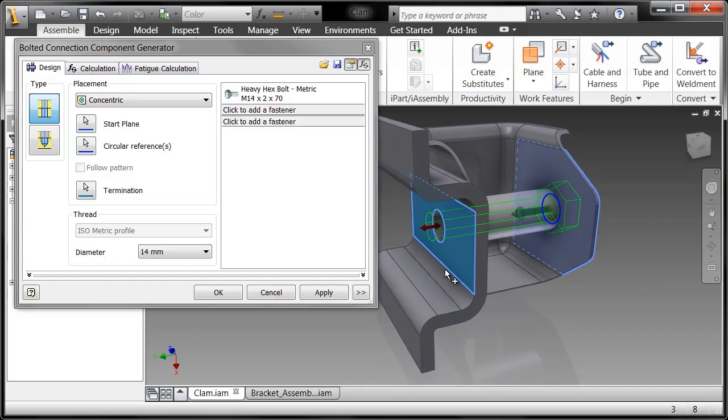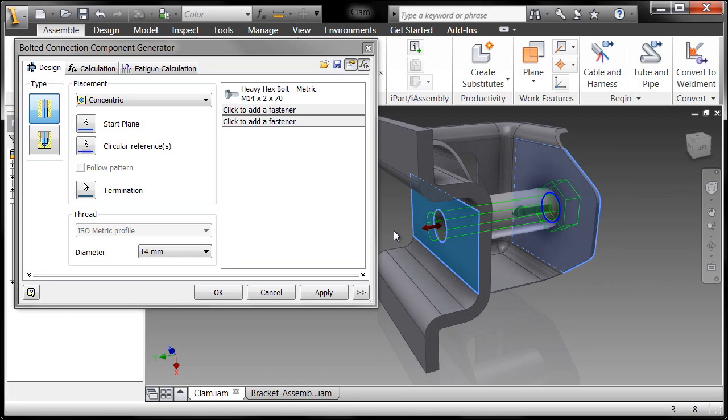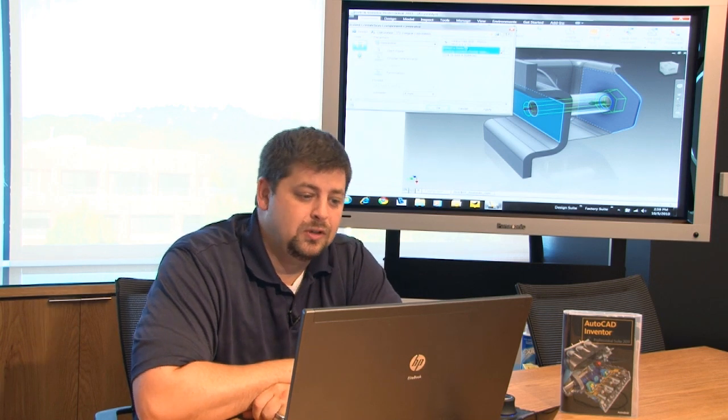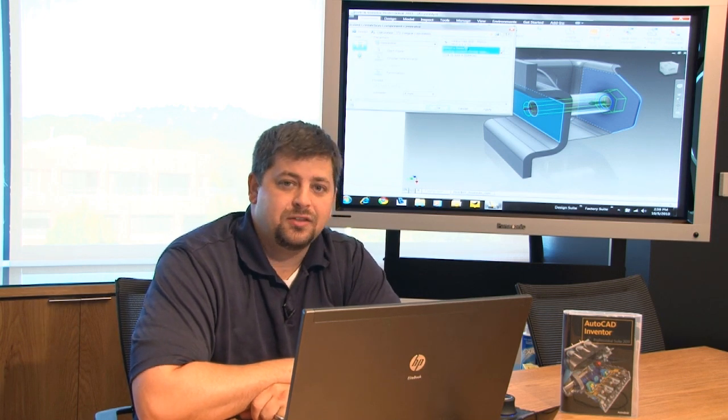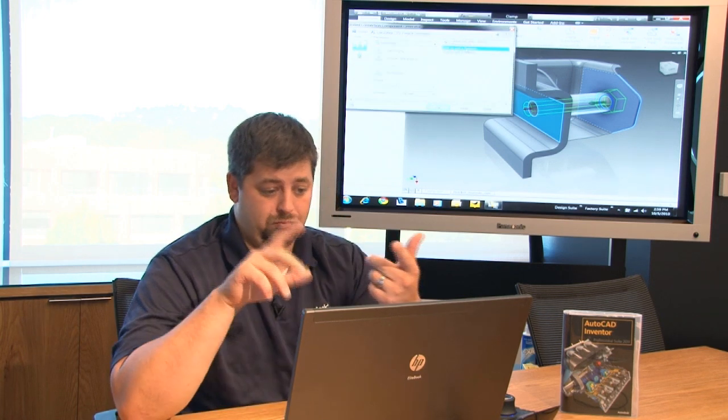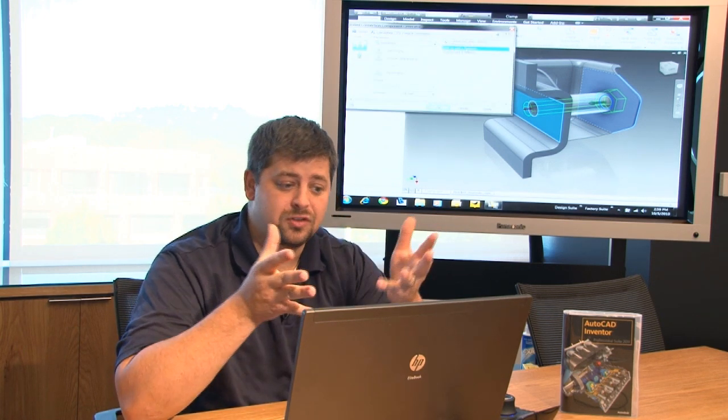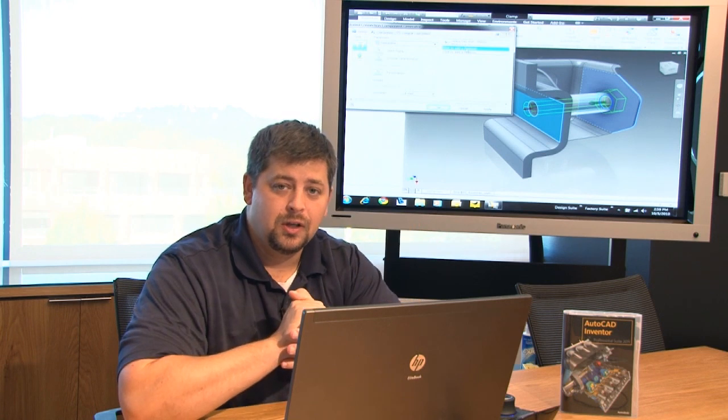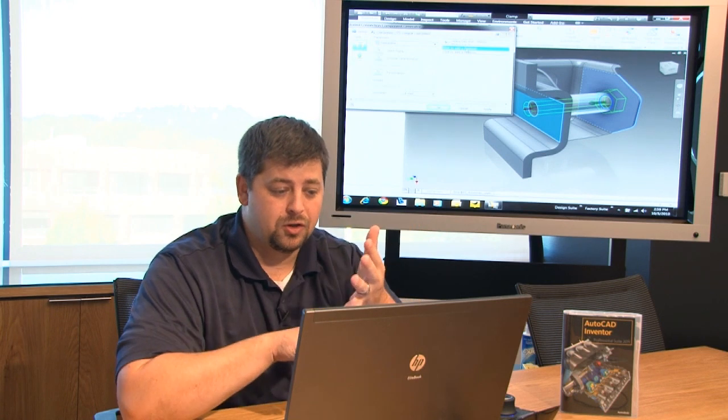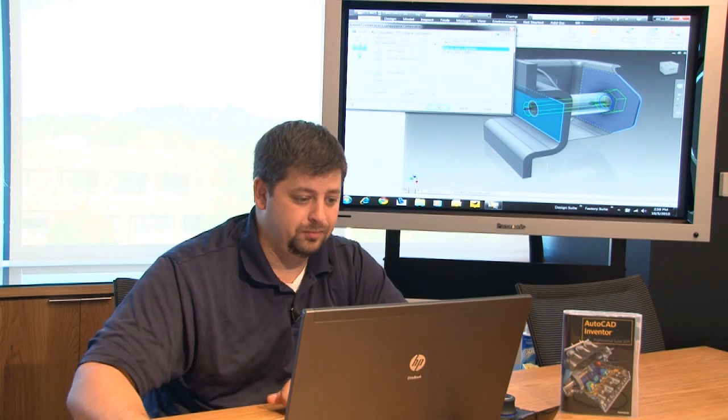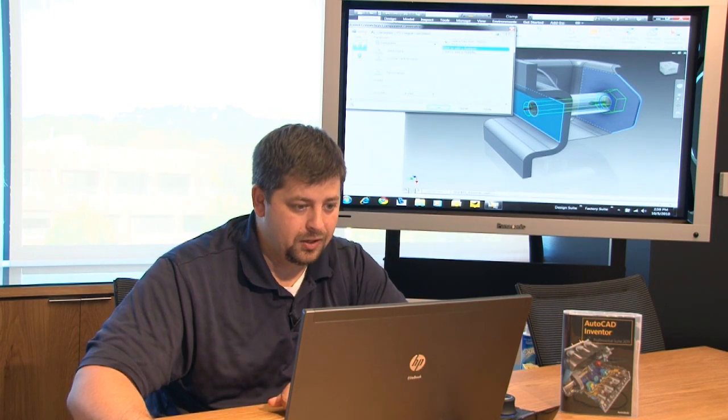So what I'll do is over here on the right hand side, I'll click to add a fastener. Now, what that's going to do is reach out to the library of components and give me access to a washer that's going to work that is to standard, another washer that's going to work, and then, of course, the nut itself.